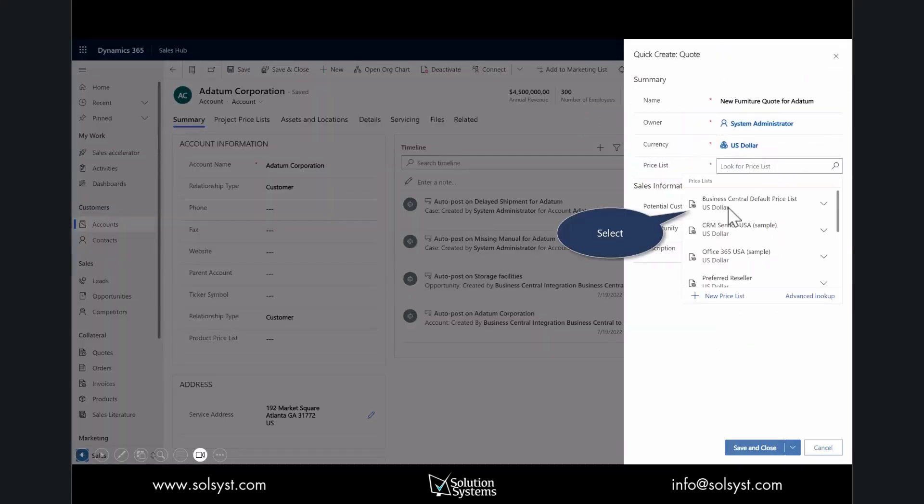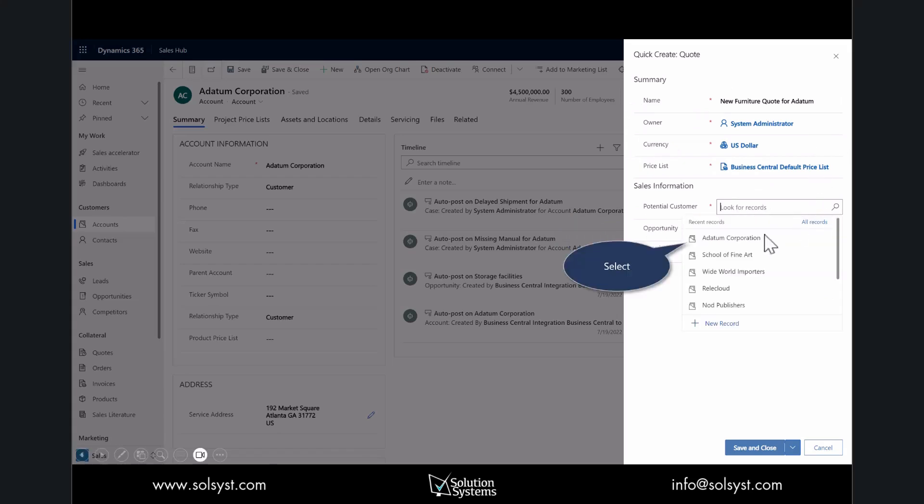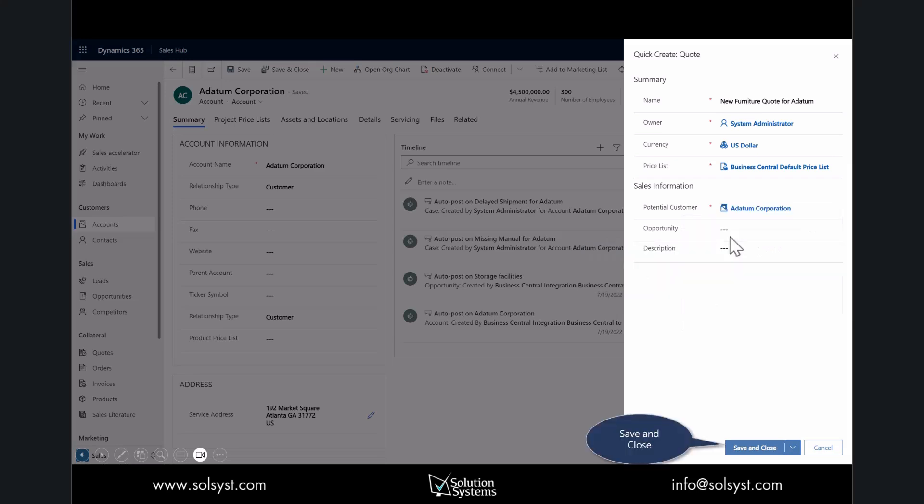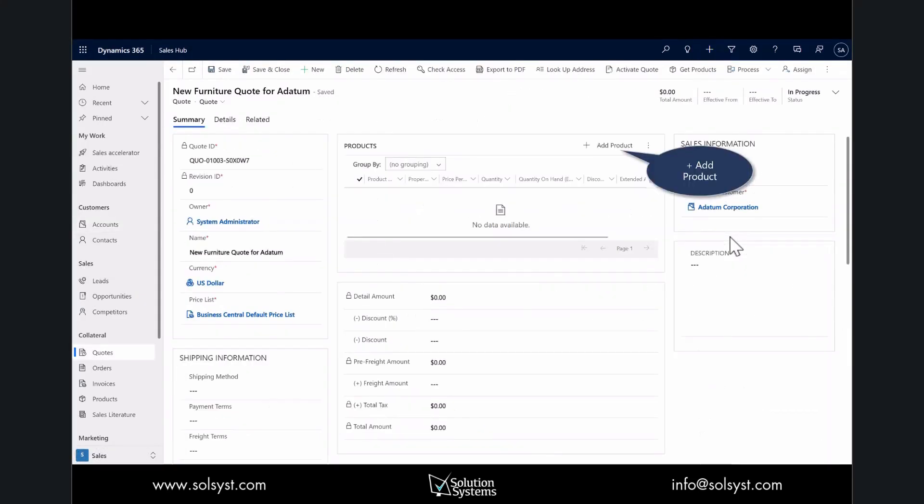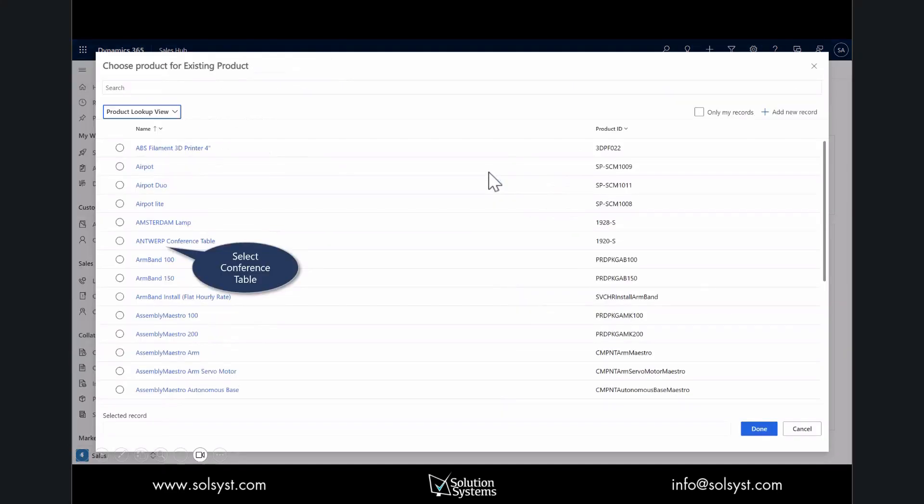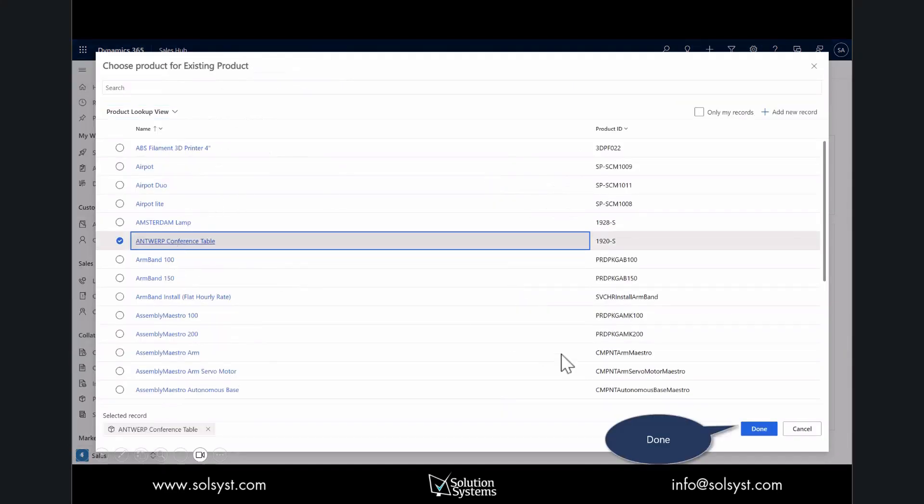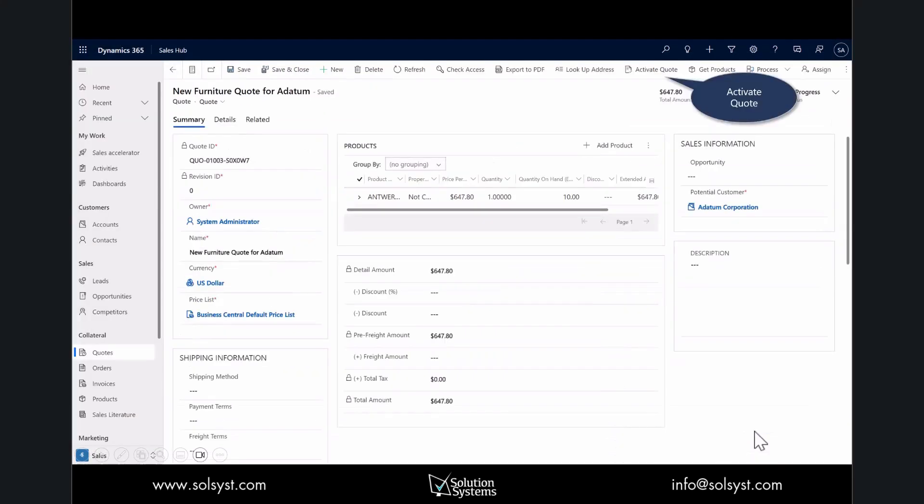We'll open up the customer, hit Sales Quote, enter the name of the quote, select the price sheet for Business Central which is where we manage our inventory and current prices, and select the customer. This is Adatum. Choose save and close, view the record. Once I have the quote created, I need to add line items. I'll look for my existing products—we'll add the Antwerp conference table, save and close.